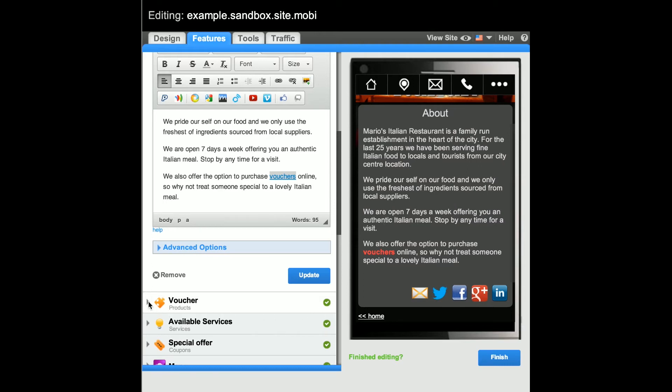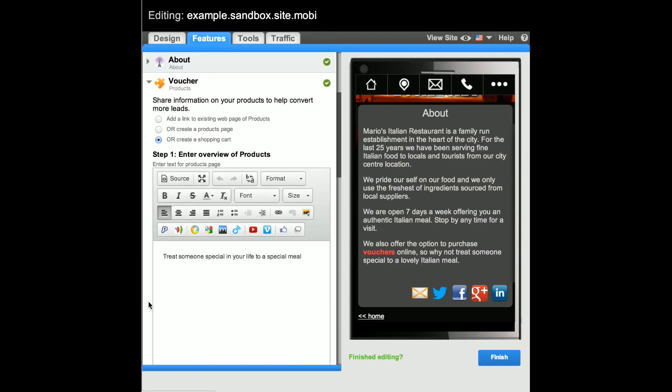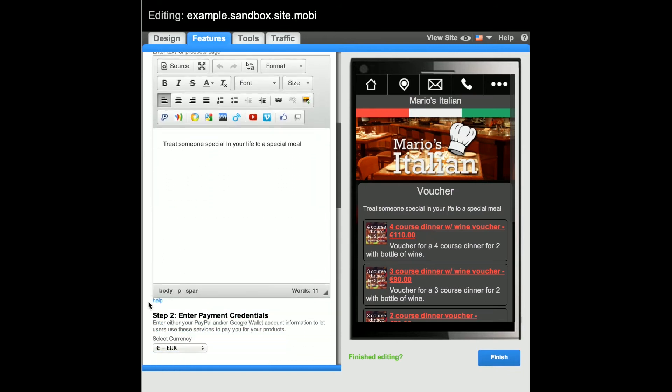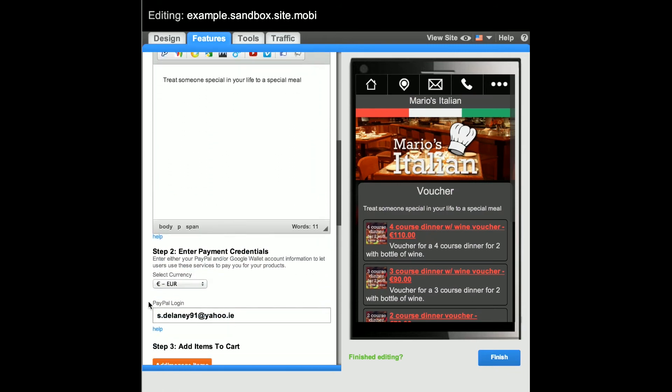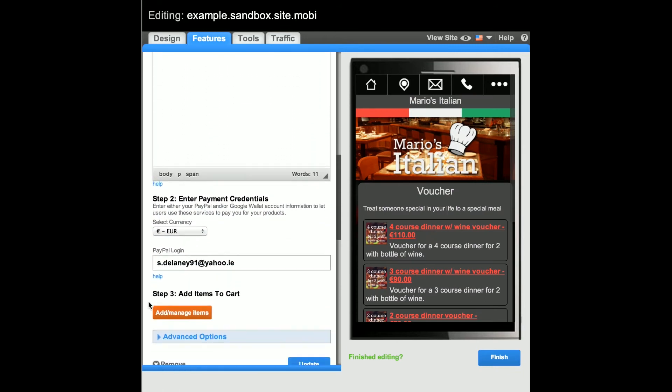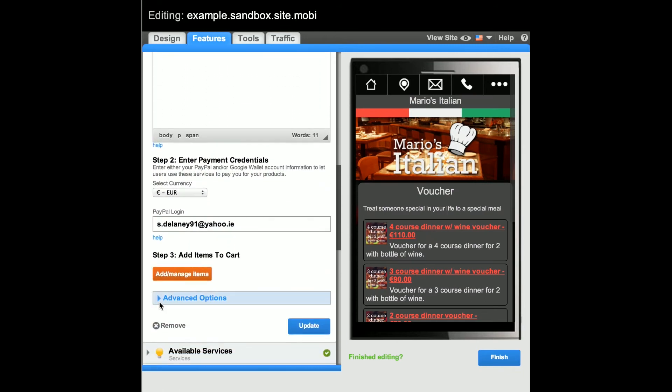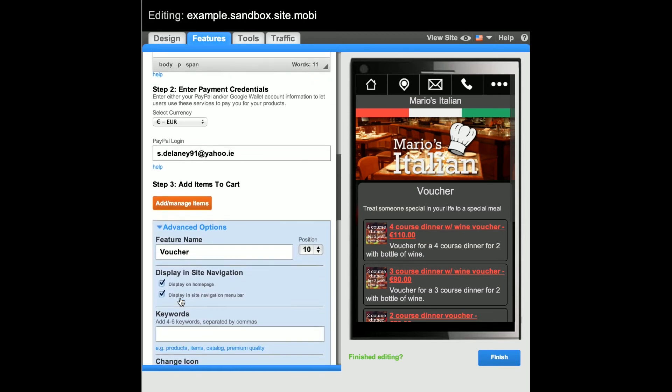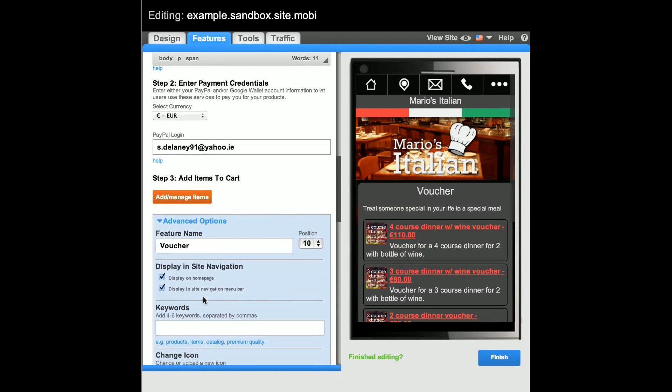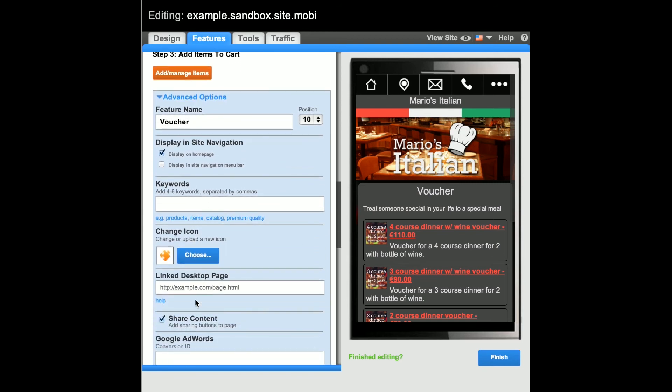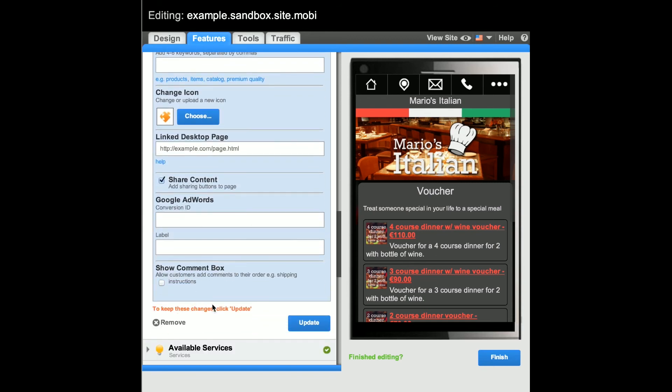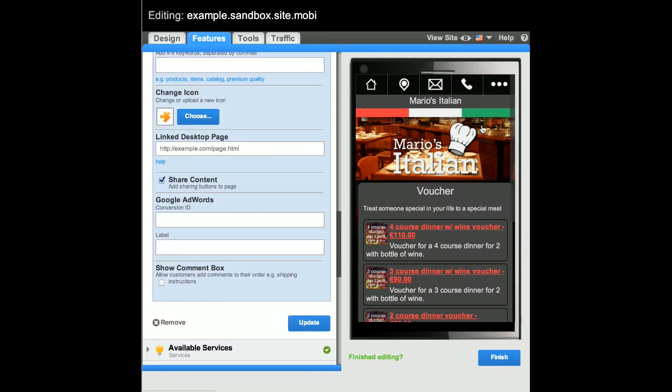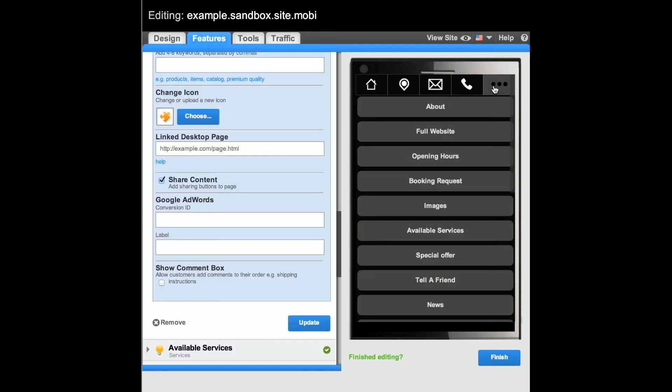If you don't want the linked page to be accessible from the site navigation menu or the home page, go to the Advanced Options area of that feature and unselect the Display in Site Navigation and or Display on Homepage checkbox. Don't forget to click Update on the feature to add it to your site.